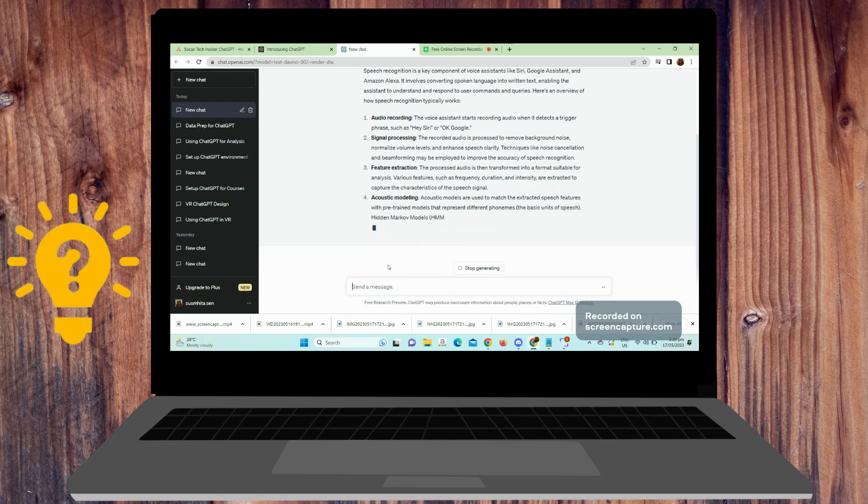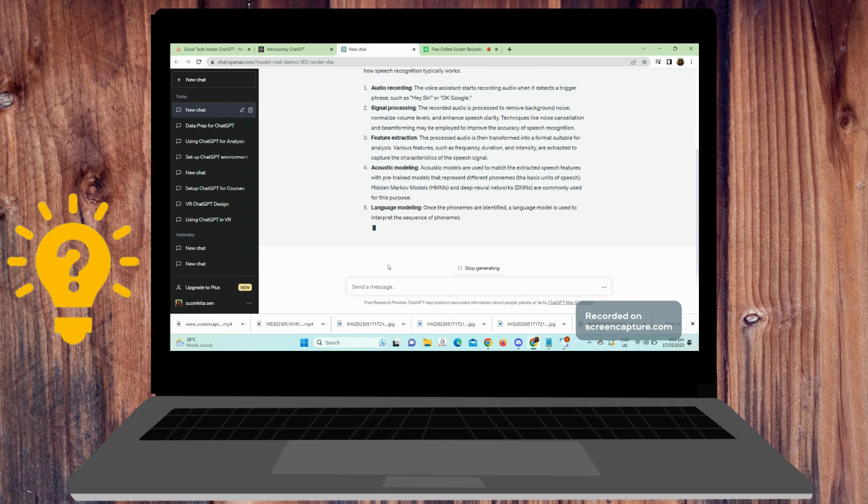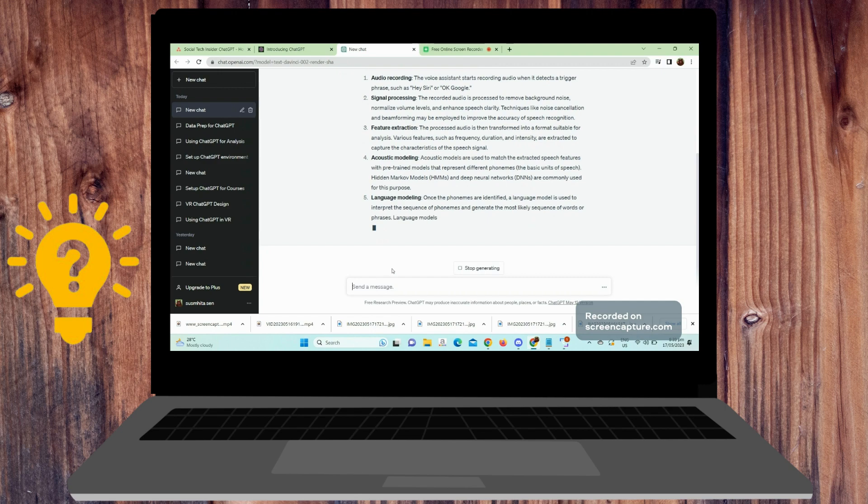transcript from the speech recognition system to the ChatGPT API as the user's query. Retrieve the response from the ChatGPT API, which will be the model's generated text.